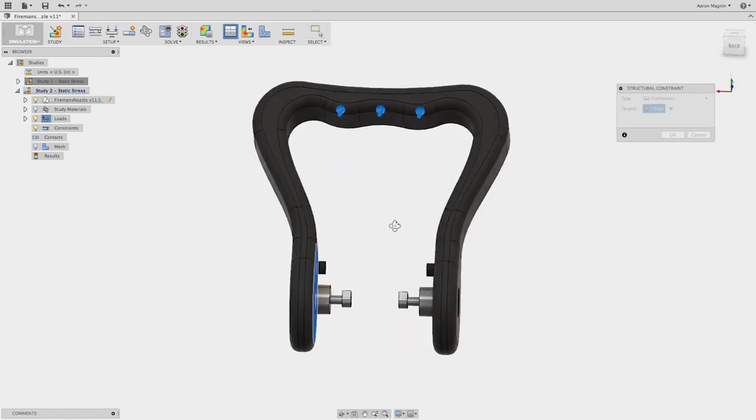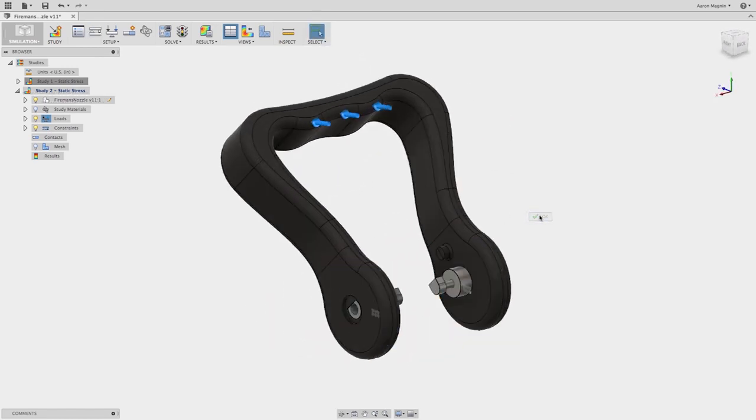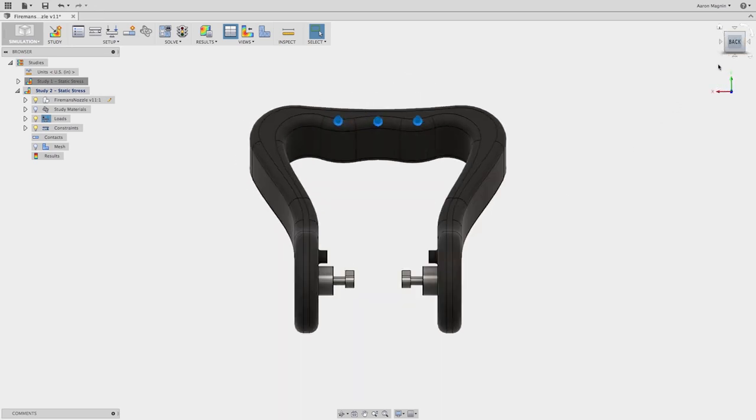The simulation workspace inside of Autodesk Fusion 360 has the industry's most robust set of cloud-enabled tools to help you set up complex fixtures, loads, and assembly constraints.